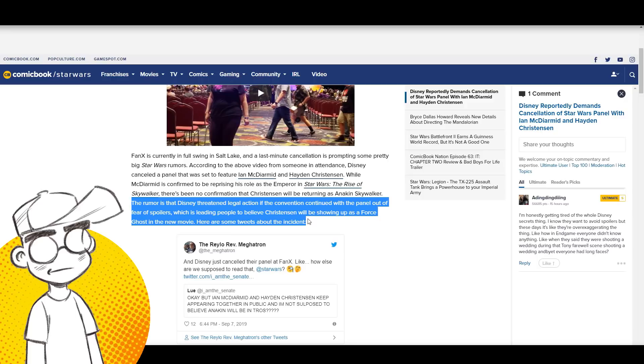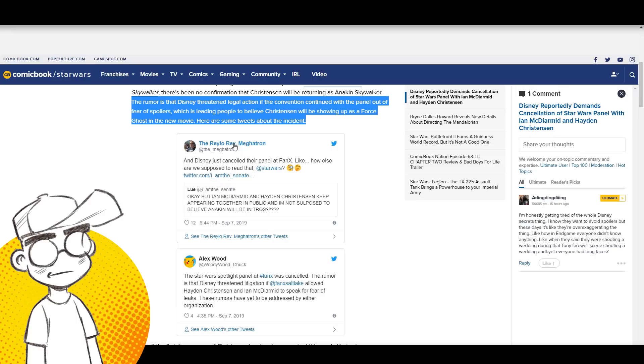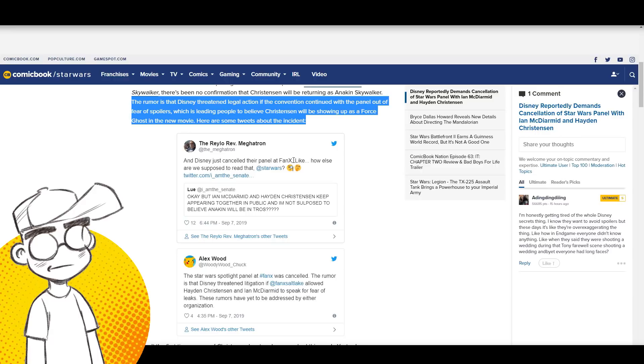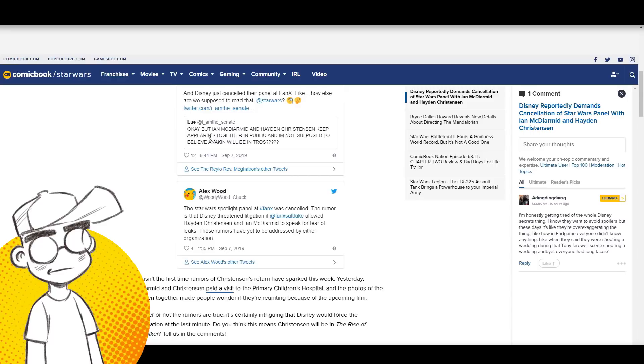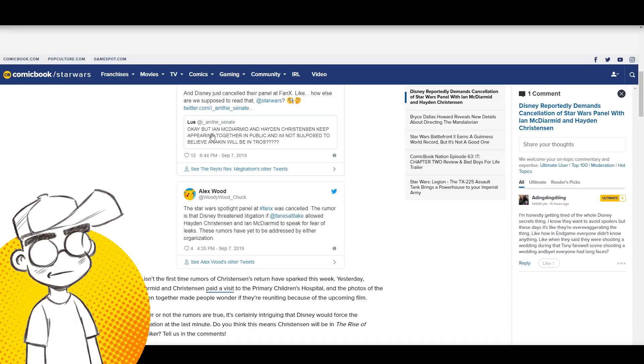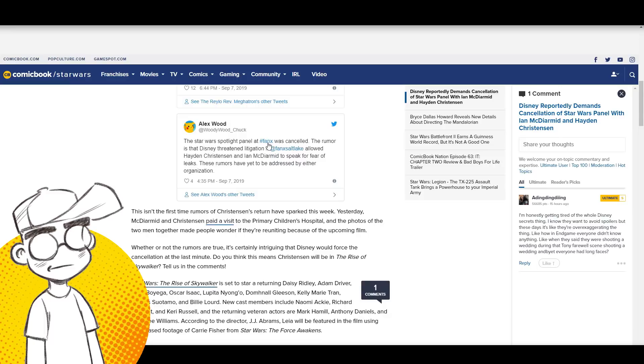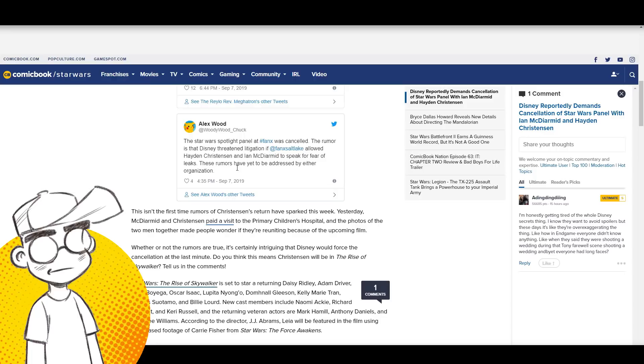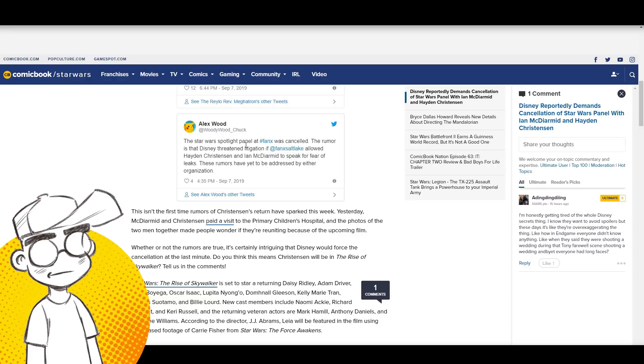Here are some tweets about the incident. 'Megatron and Disney just canceled their panel at Fan X, like how else are we supposed to read that?' 'Ian McDiarmott and Hayden Christensen keep appearing together in public and I'm not supposed to believe Anakin will be in The Rise of Skywalker?' I can almost guarantee it.